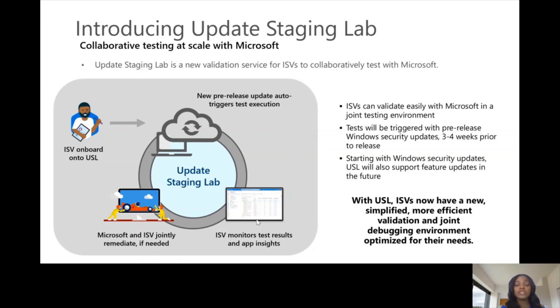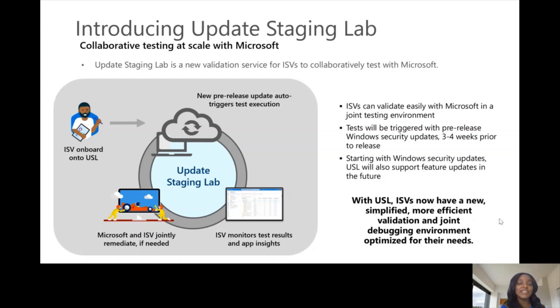We started the Update Staging Lab with security update testing, but we're working to include future update testing soon.